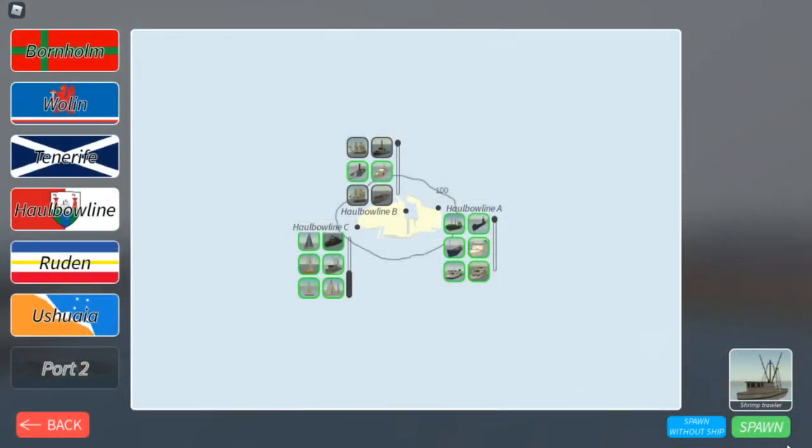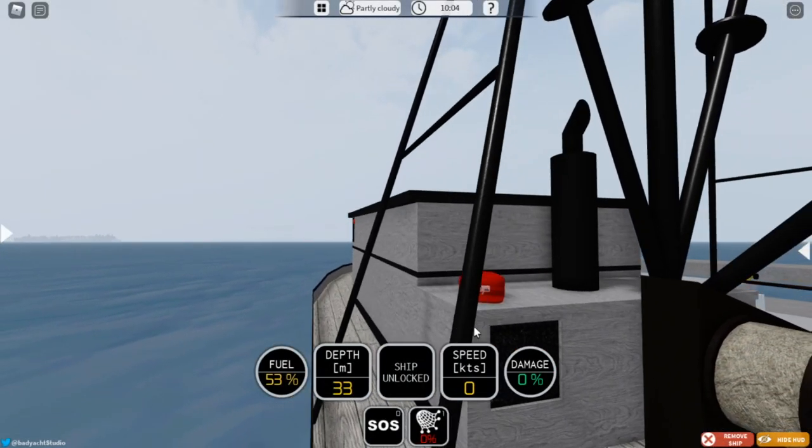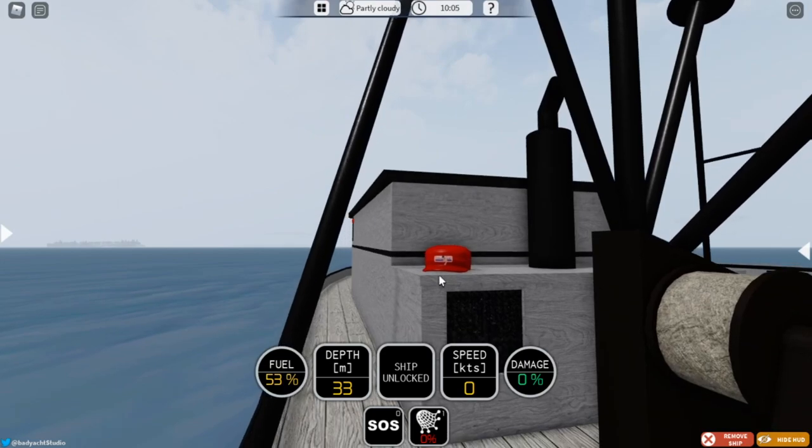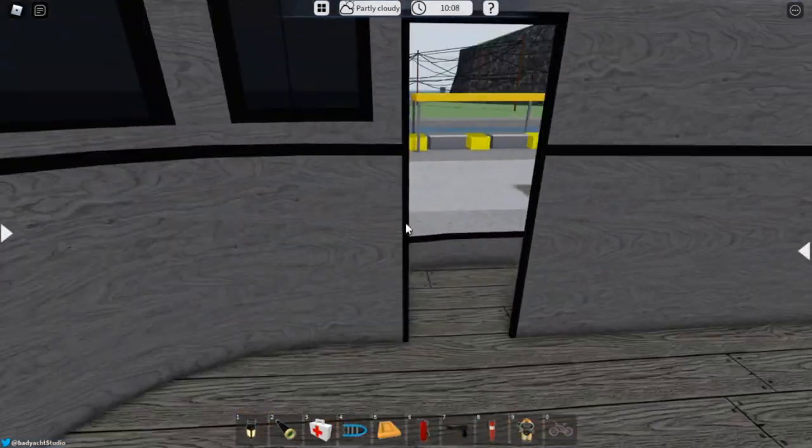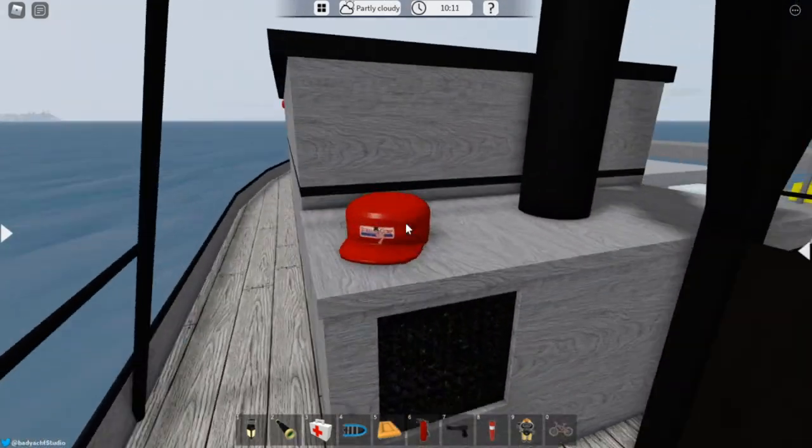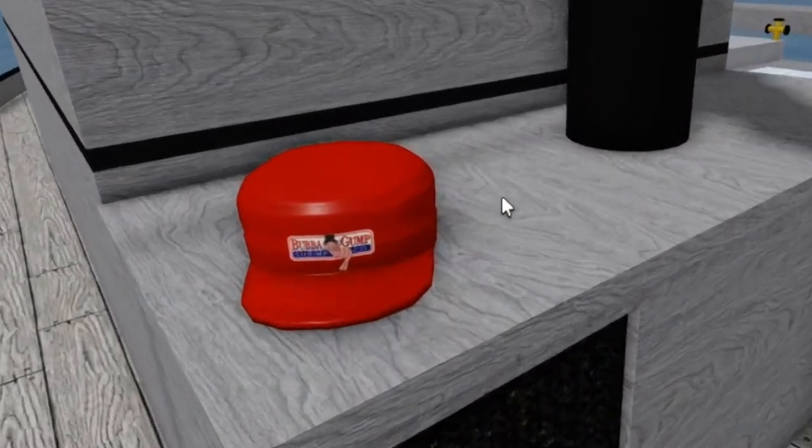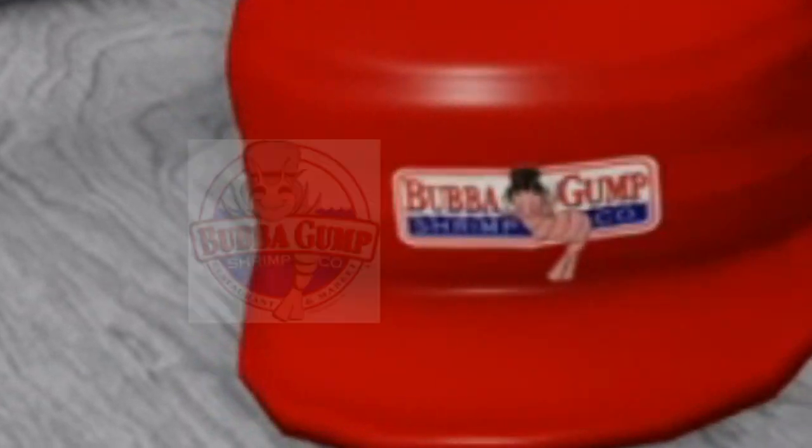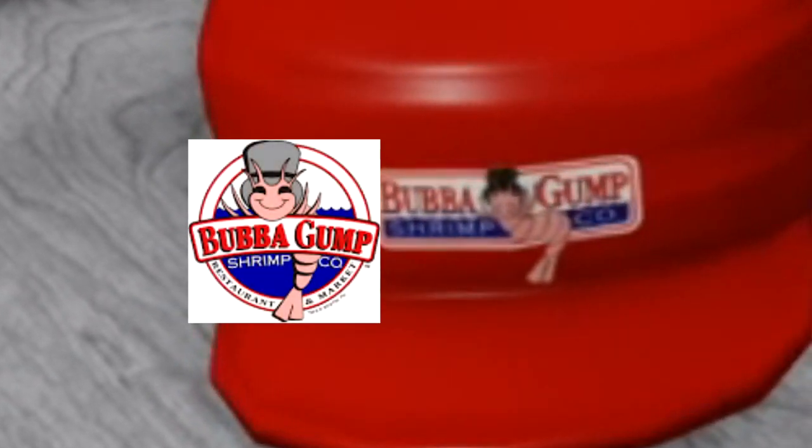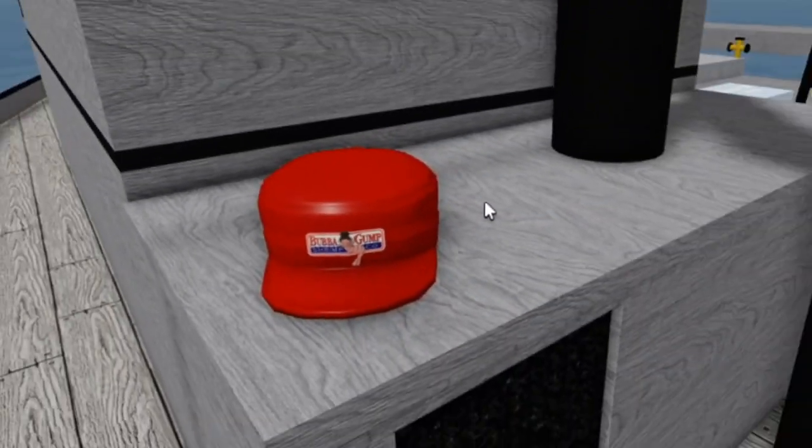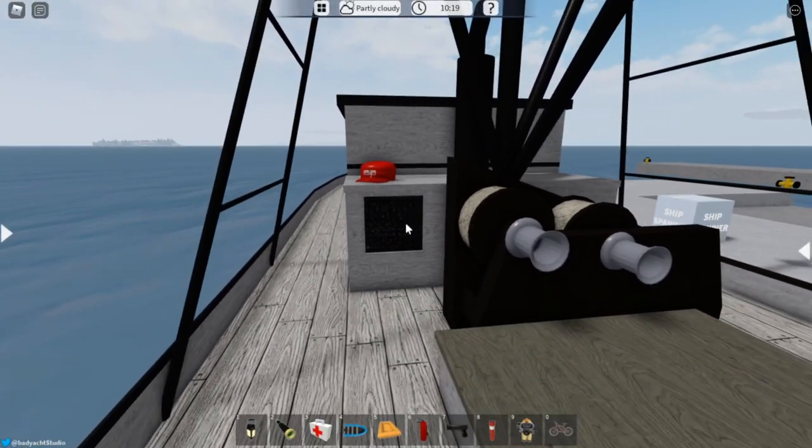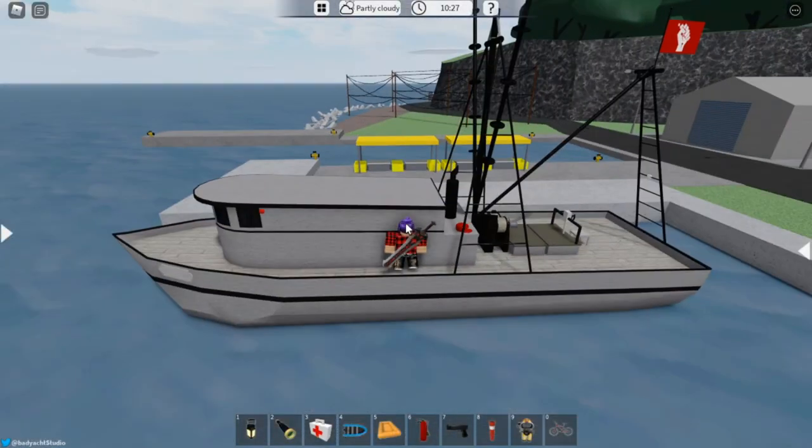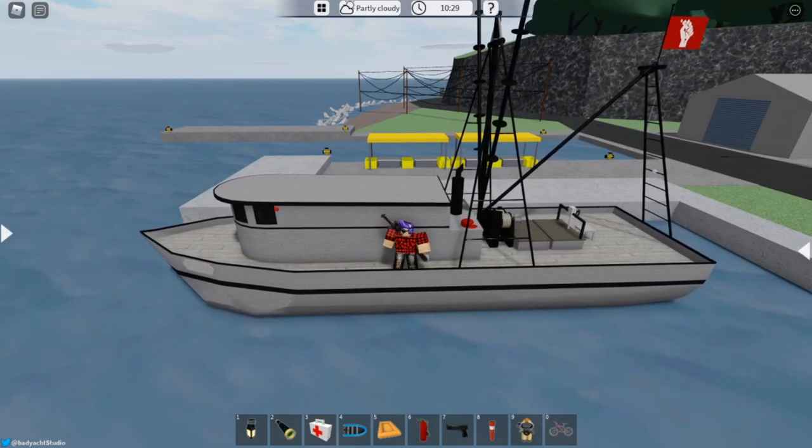For the next easter egg, all you want to do is spawn a shrimp trawler. On board at the back you will see this little cap right here. If you walk up to the cap, as you can see right on there it says Bubba Gump Shrimp Company. So this is a little easter egg towards that, but there's nothing more to it.